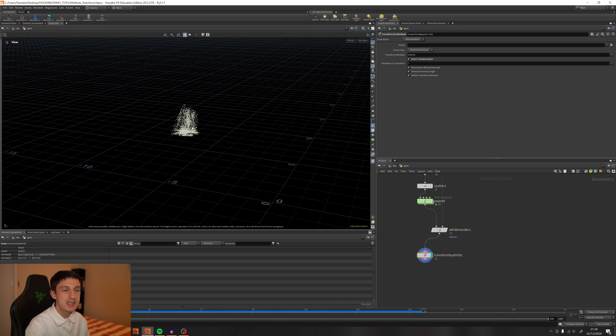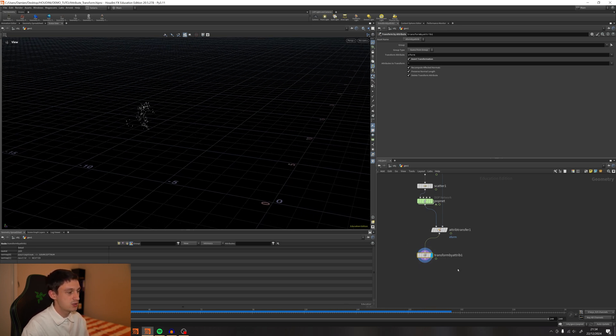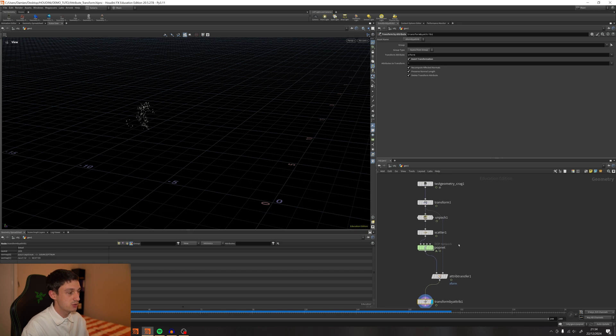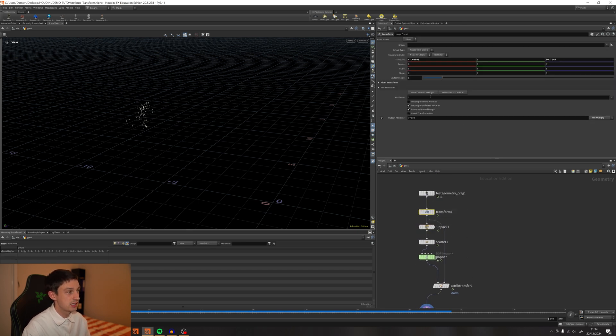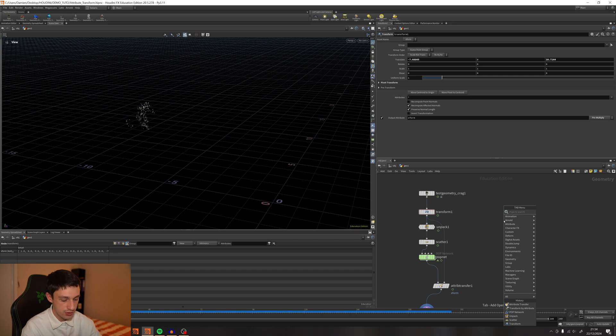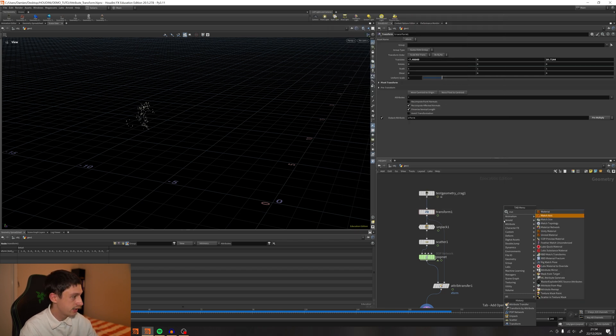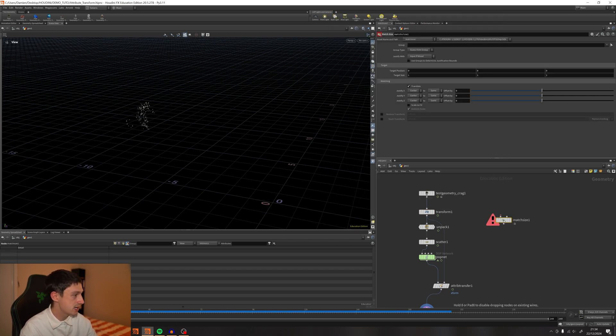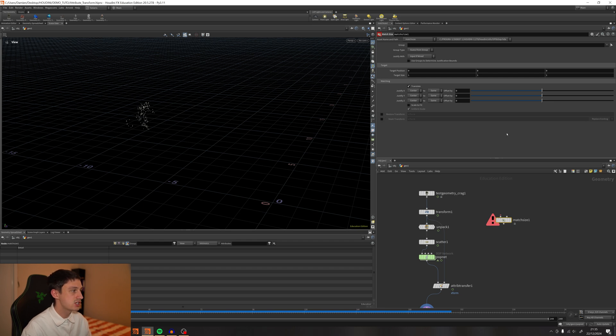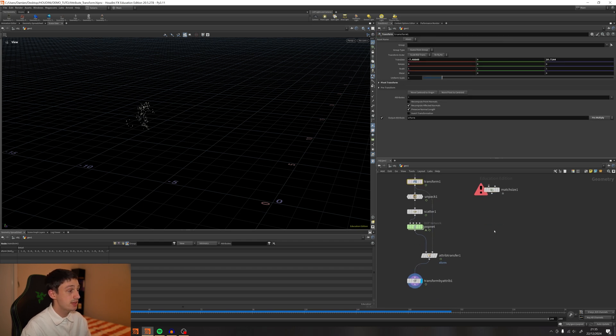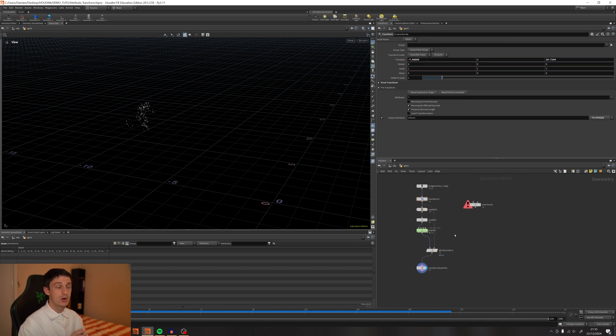Pretty easy. Just keep in mind that you have to use Transform Attribute and enable the Xform, which is in the Transform node. You also get it in the Match Size node if you want. There's also Restore and Stash options. Play with that. I hope this video was useful for you.